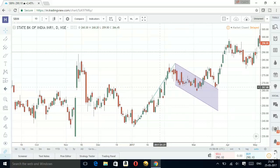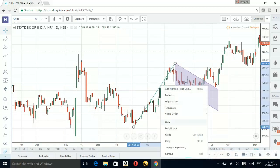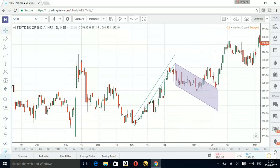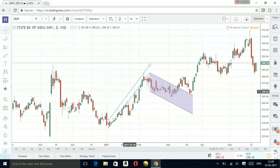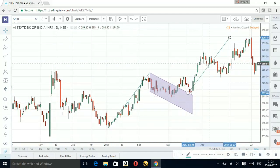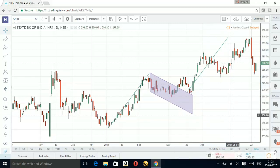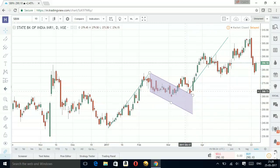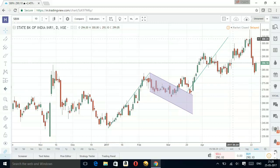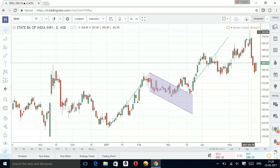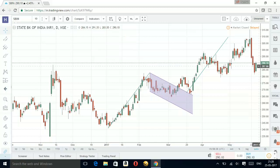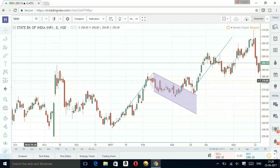I'm going to copy this flag and paste it here, placing it over here like this. This would be my technical target. If you see, it is coming at around 309, and this stock has reached around 314 levels and then it has crashed.